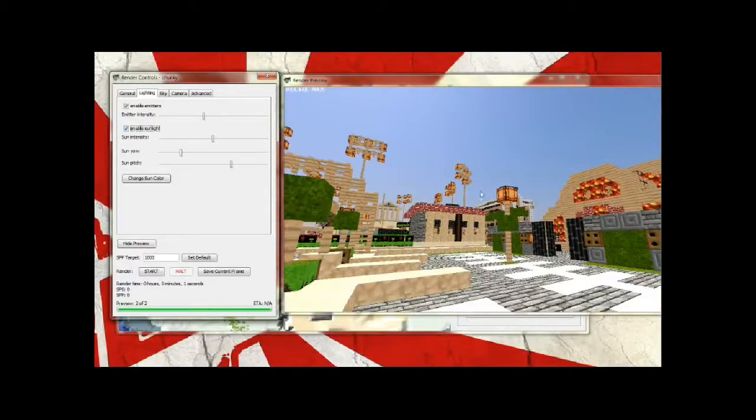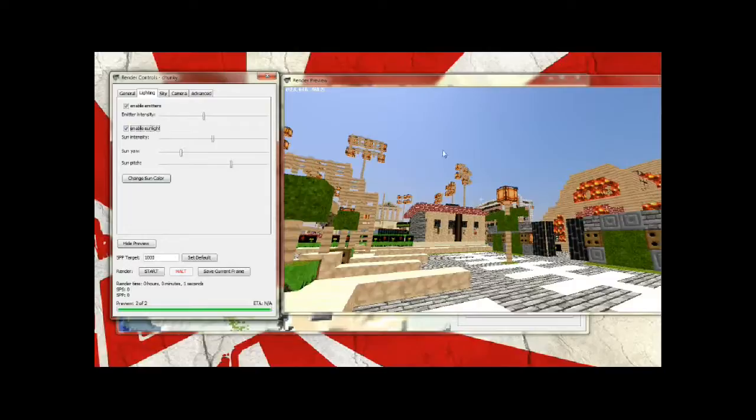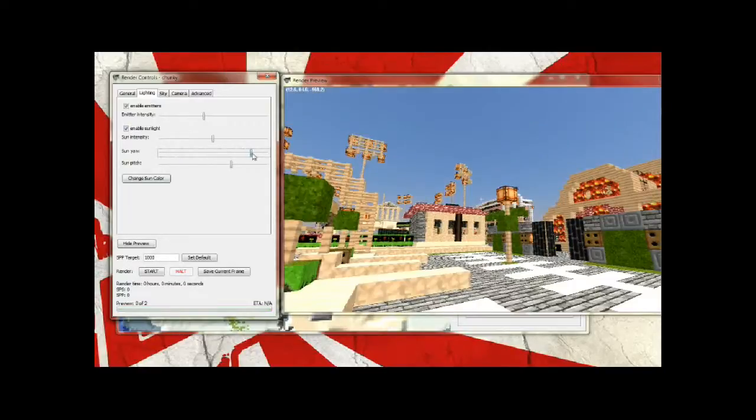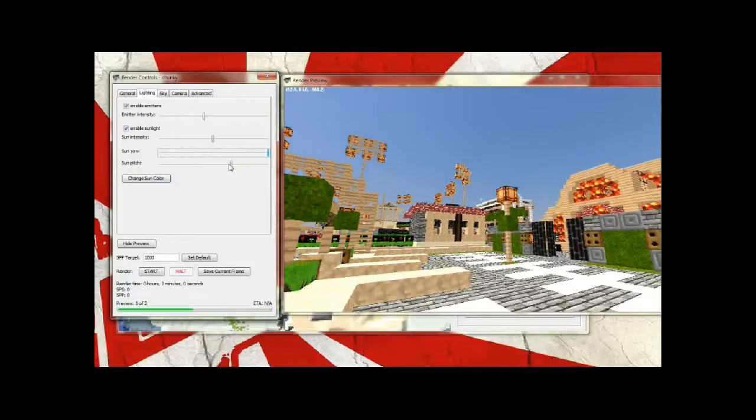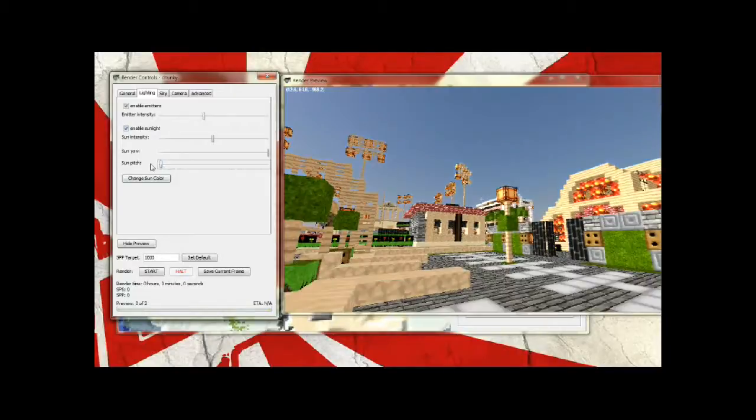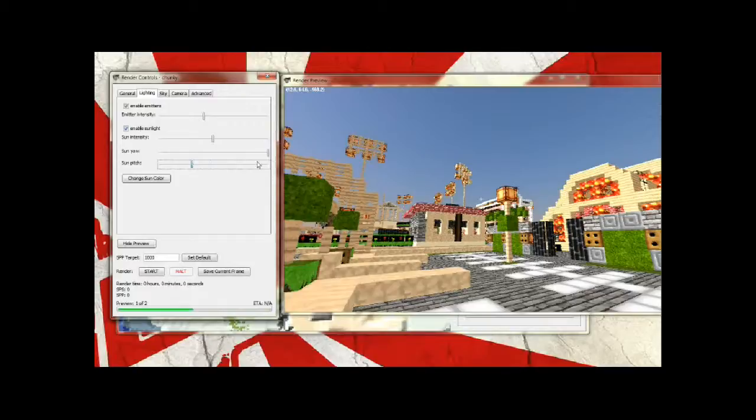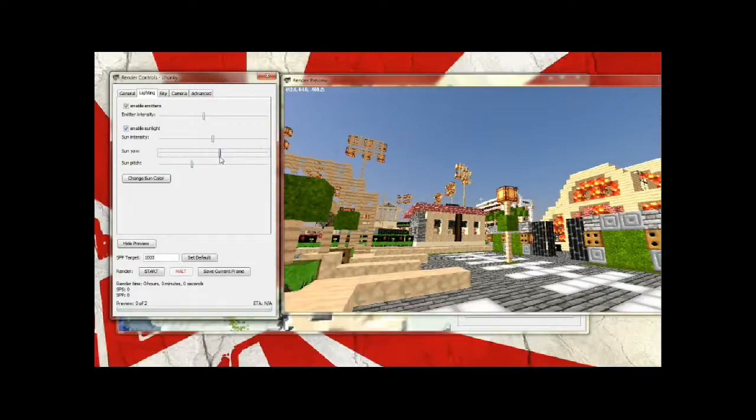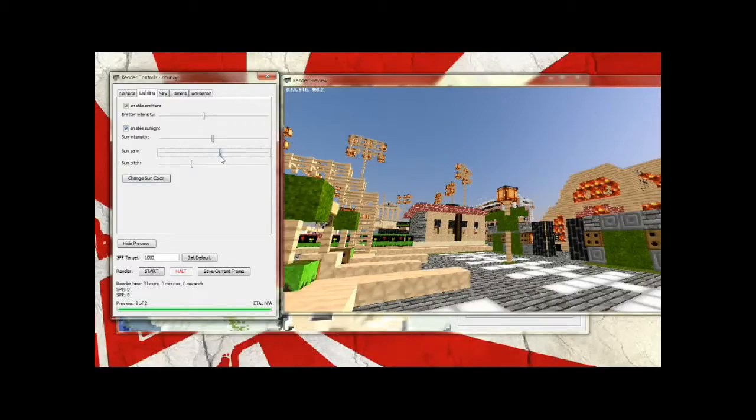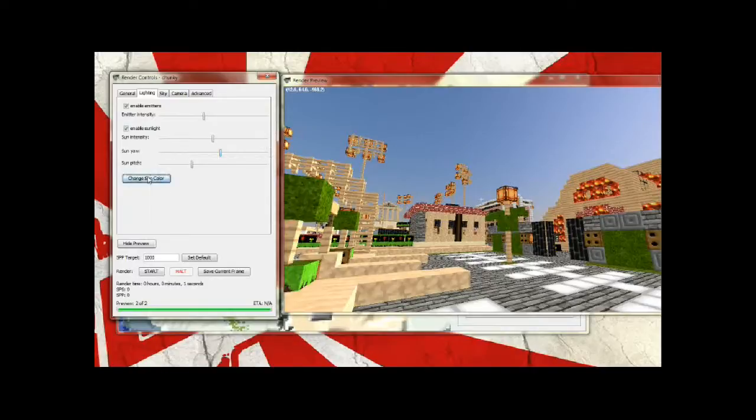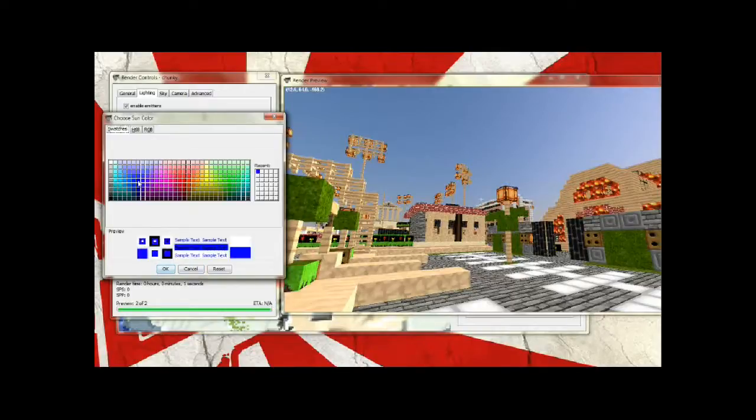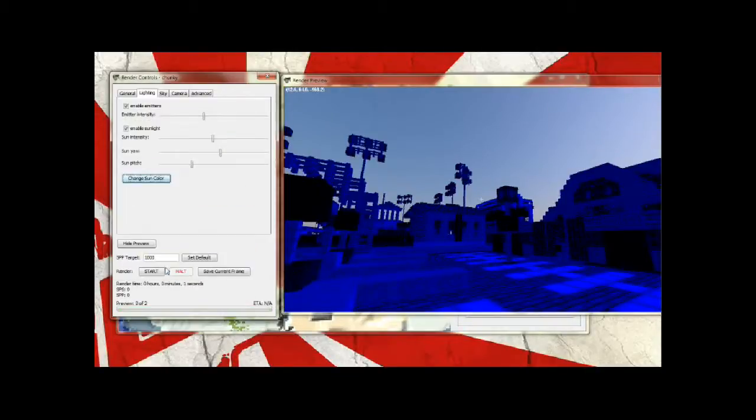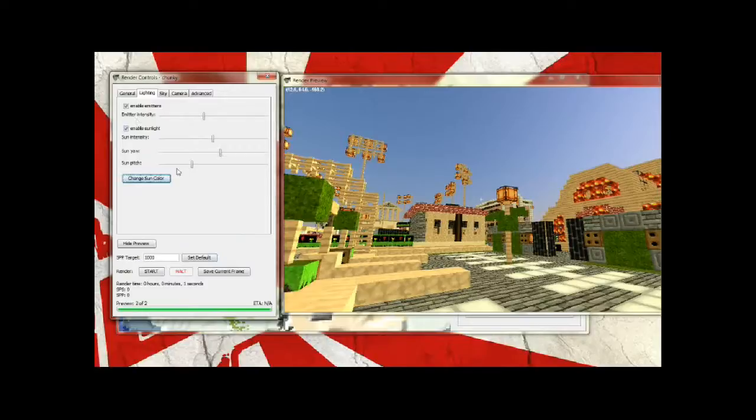Enable sunlight, that pretty much disables or enables sunlight from hitting anything, which is pretty self-explanatory. Sun intensity, that's the intensity obviously. Sun yaw is its rotation and sun pitch is how low it is in the sky. So I'm just going to make it about 4pm, 5pm and rotate it so it's right over there, because I like to have the equal amount of shadows to sunlight. You can change your sun color but I won't do that because it really makes no sense and it looks ridiculous. Blue sun makes everything blue, that's usually only used if you're, I dunno, retarded. But anyways, we're just going to change it back to what it was.